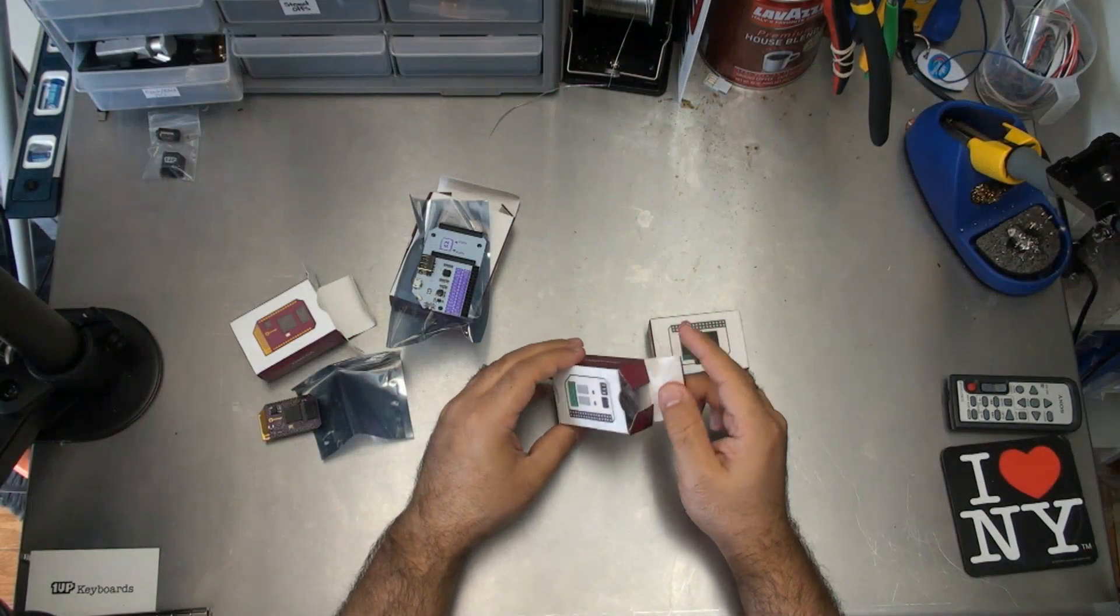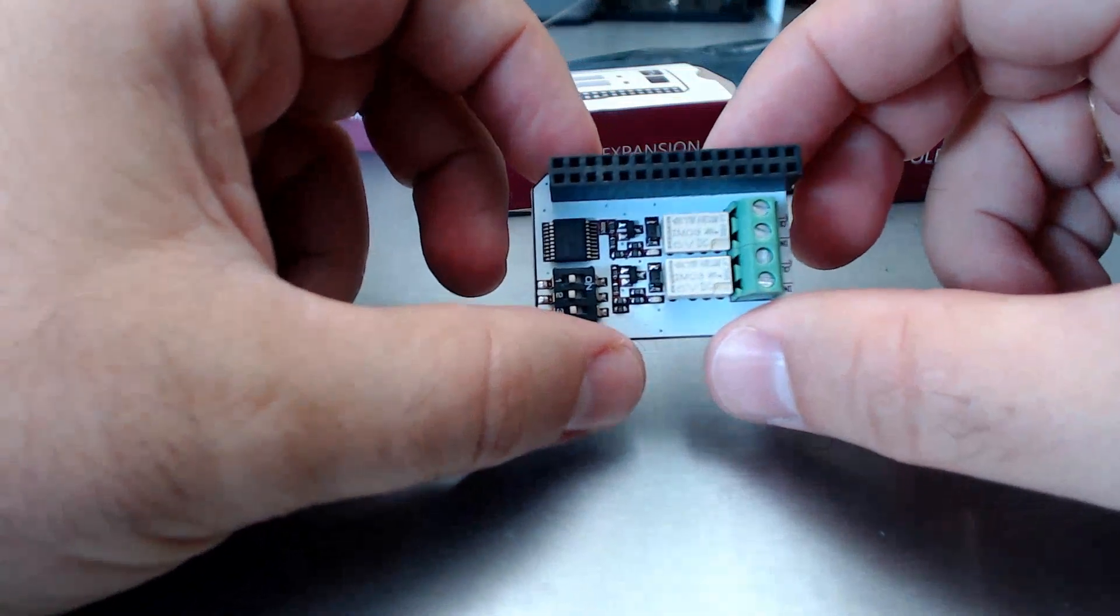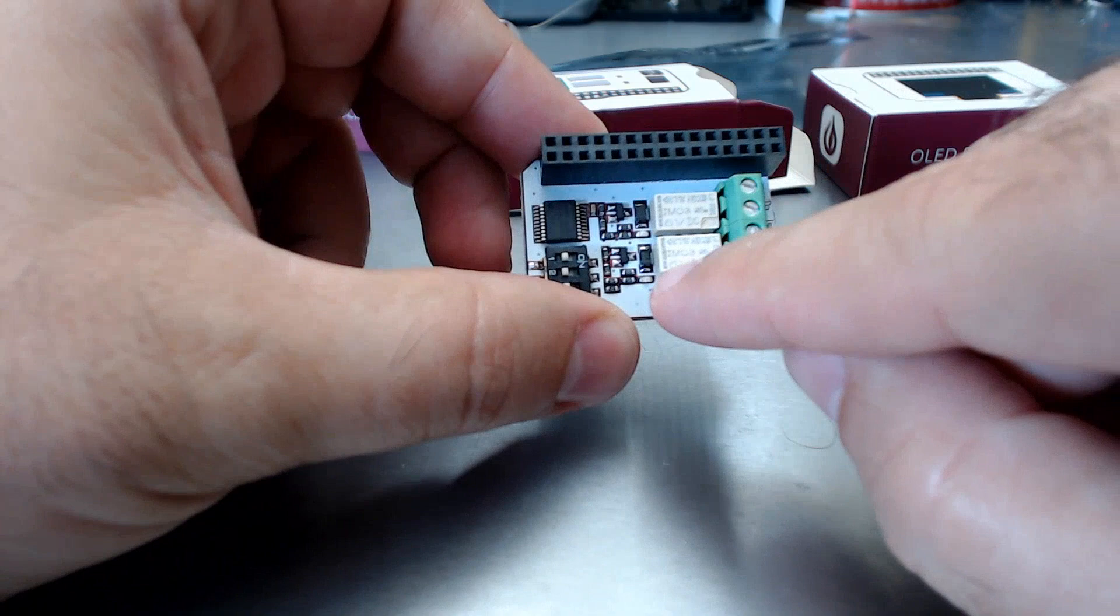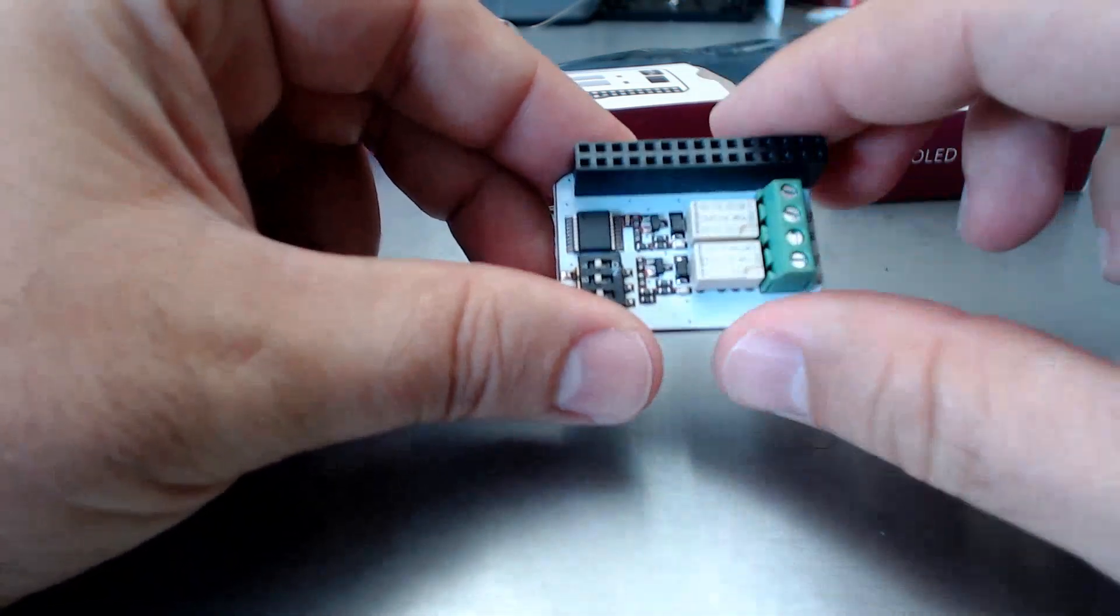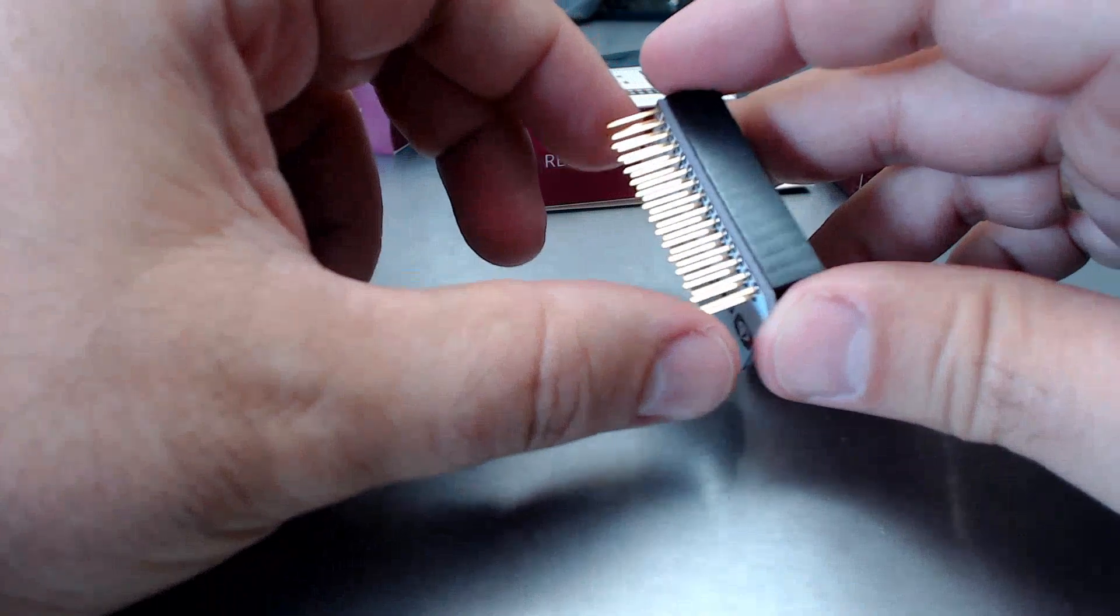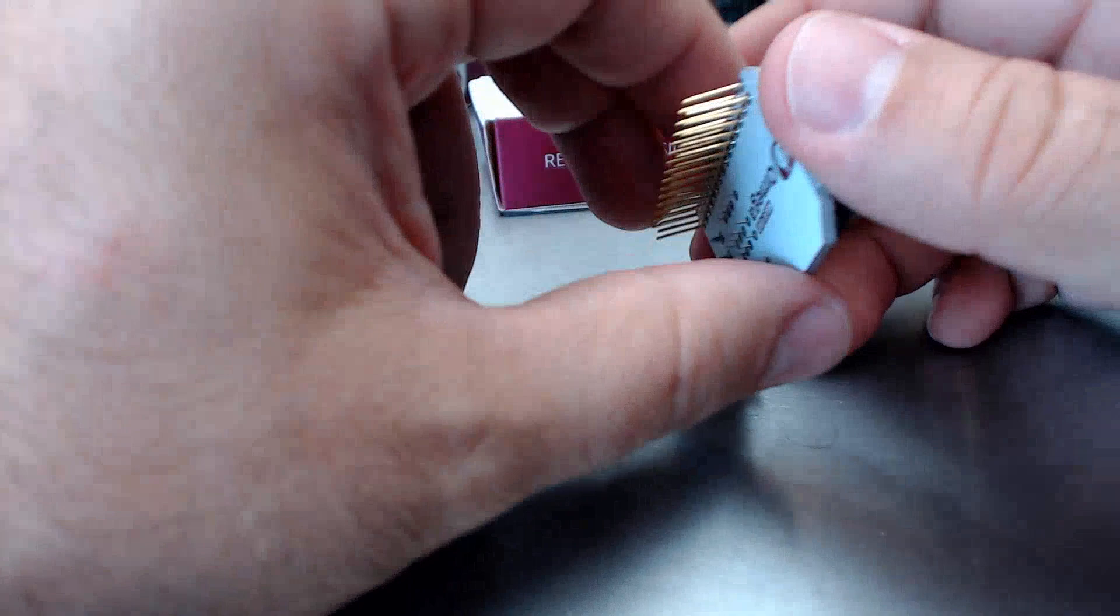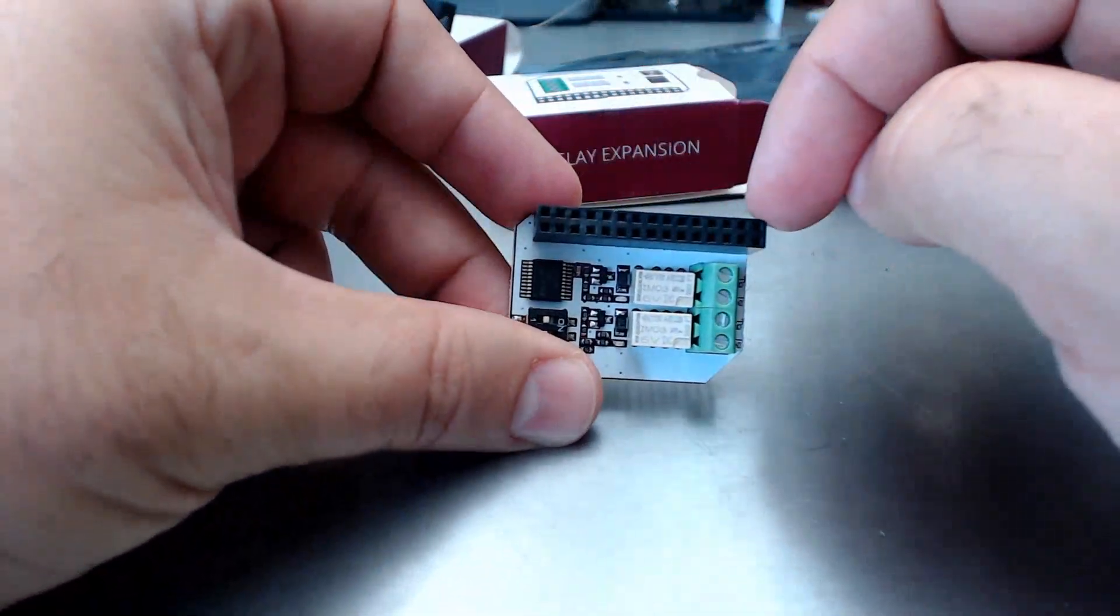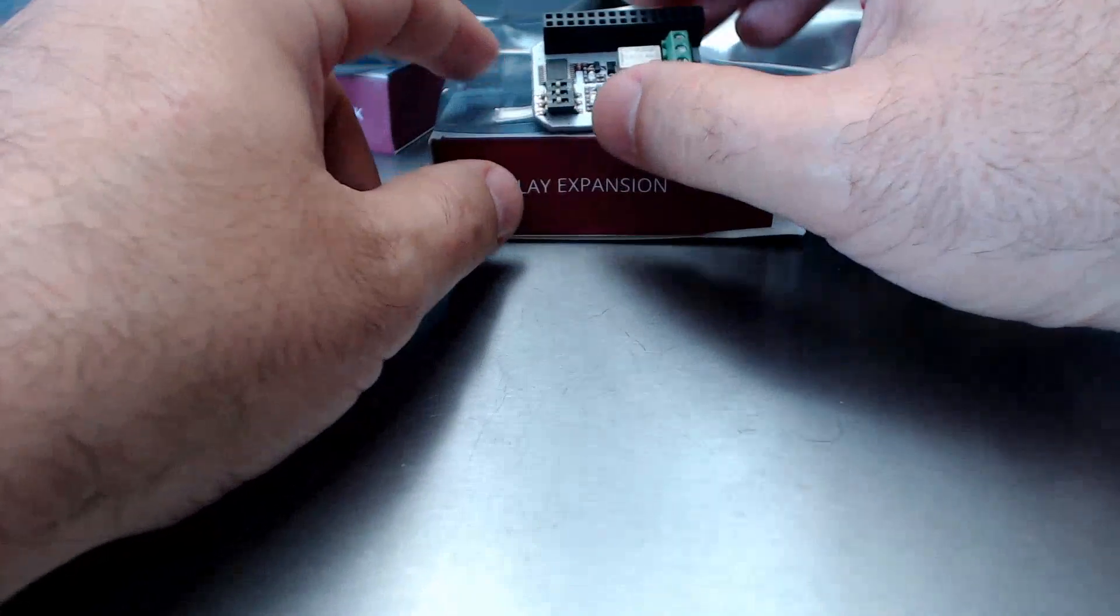This is the relay expansion. Just a quick look at this here. These are the relays which can accommodate up to five volt DC, it appears. Here's some dip switches. Not sure what those do yet. But one of the neat features about this Onion.io is that the expansions just keep on coming. So you can add this relay expansion onto the expansion dock like that and still have access to these ports on top for the next layer of expansion.